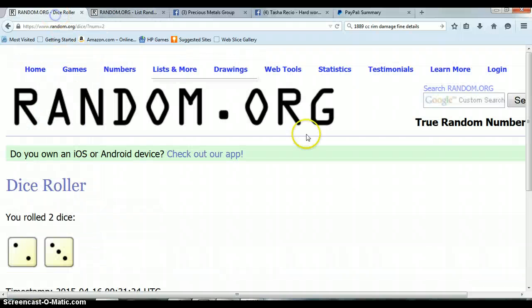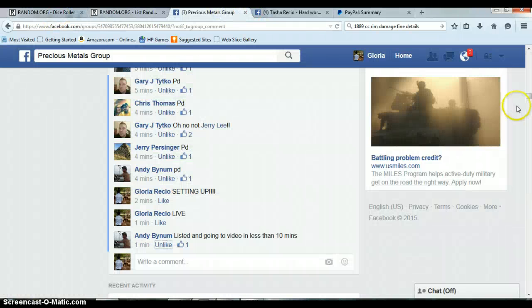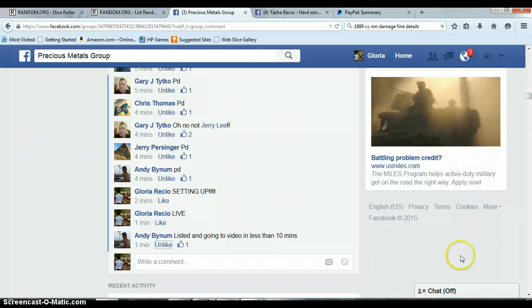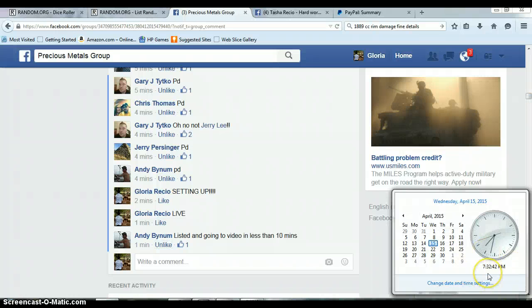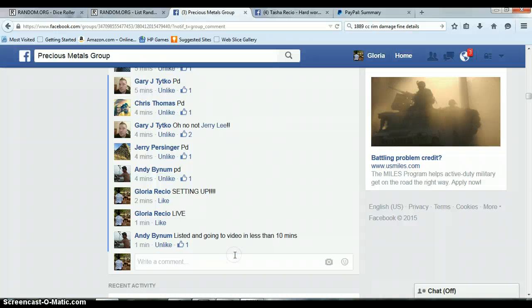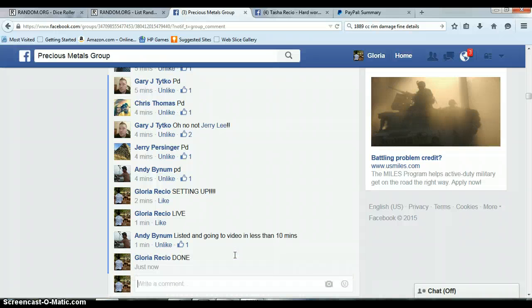Please send me a message with your shipping information, and I will have tracking for you tonight. It is 7:32 PM, we are done. Timestamp.